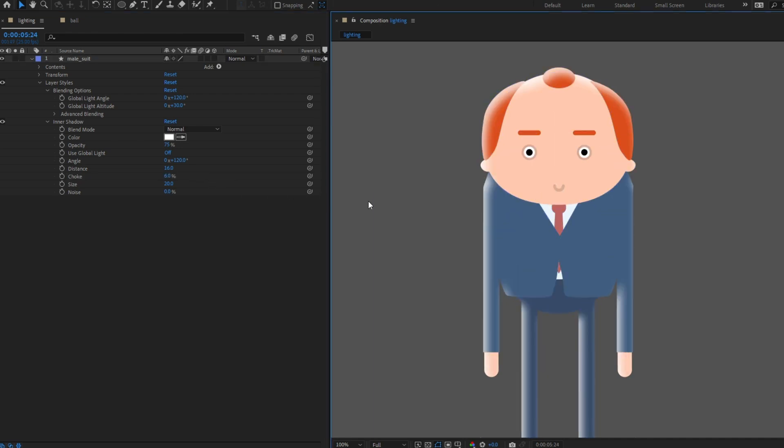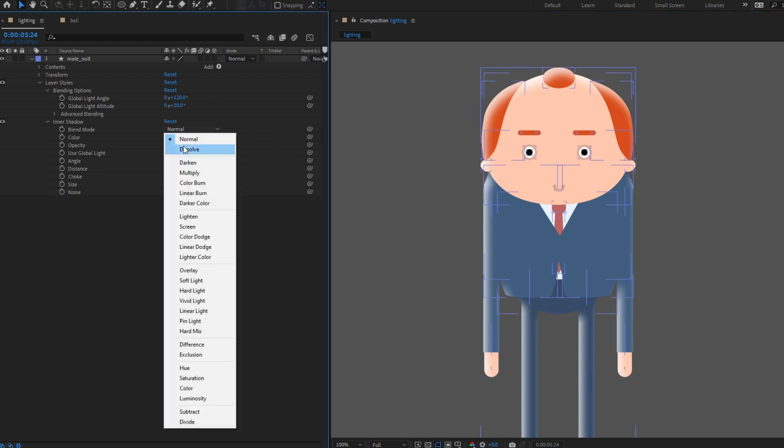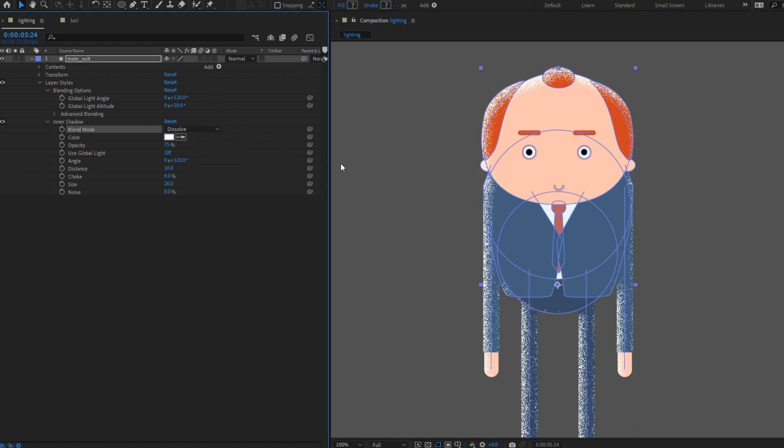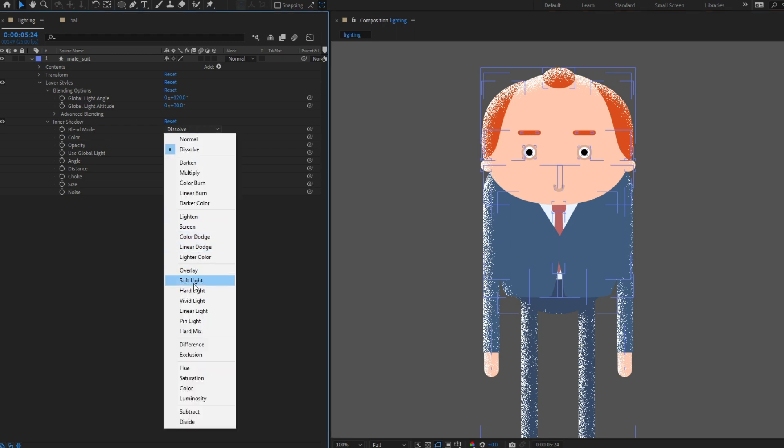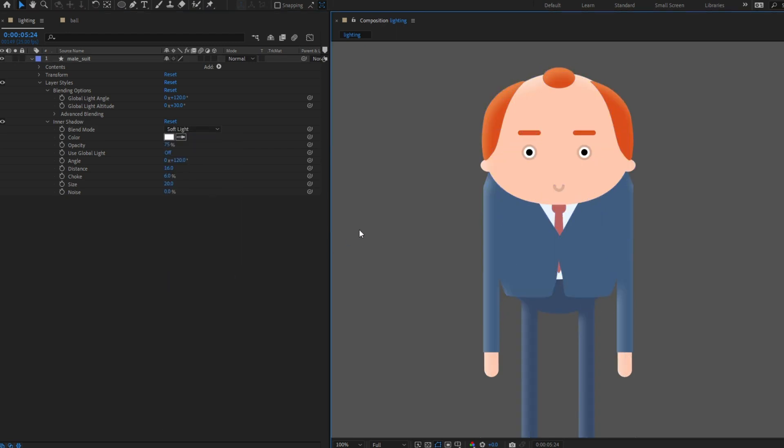You can also change the blending mode of the light. For example, if you wanted a grainy light choose dissolve. If you wanted a more subtle light, try soft light.